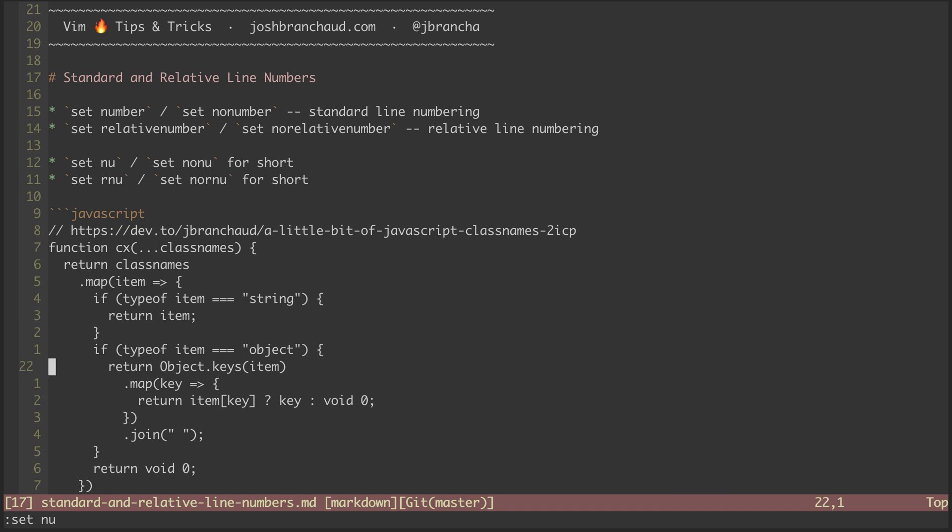If I then want to get to the top level return statement, I can see it is six lines up, so I can hit 6k.